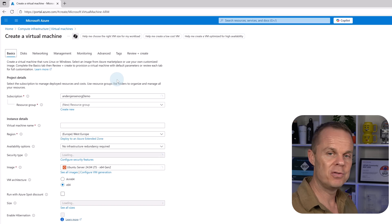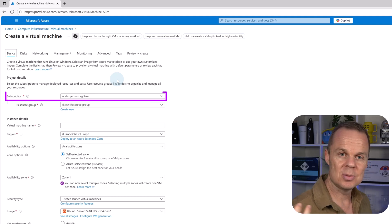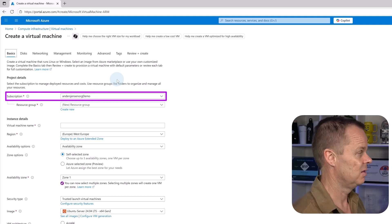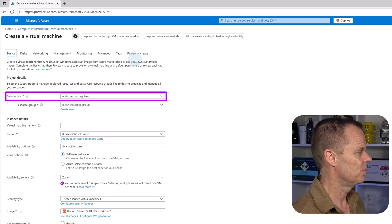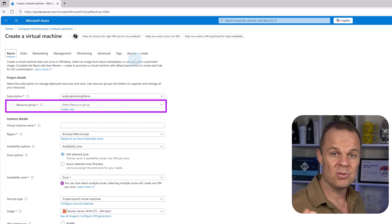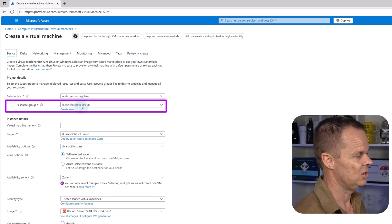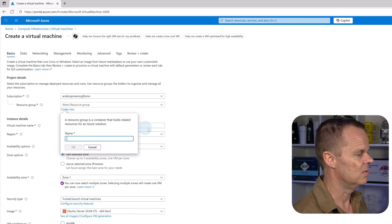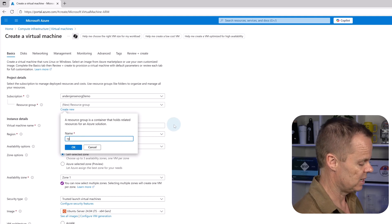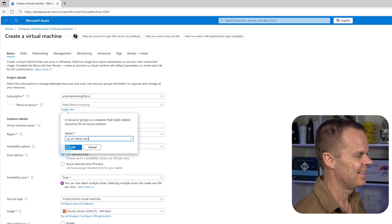We will fill each one of these settings while I explain them to you. You need a subscription — this is a billing container for your resources, such as this virtual machine we are about to create. Similarly, we want to create a resource group, which is a container that organizes and manages our related Azure resources. Click create new and give it a name. I will call mine RG for resource group, VM for virtual machine, Demo, and then West Europe. Then I hit OK.